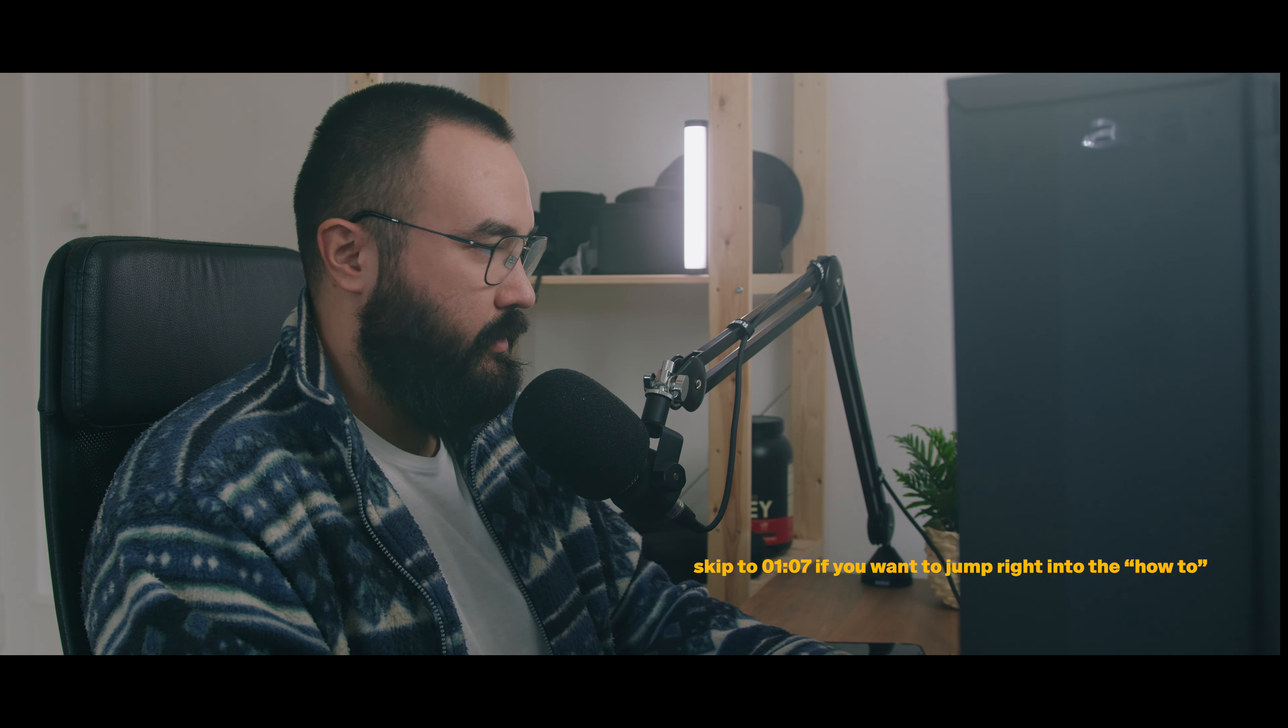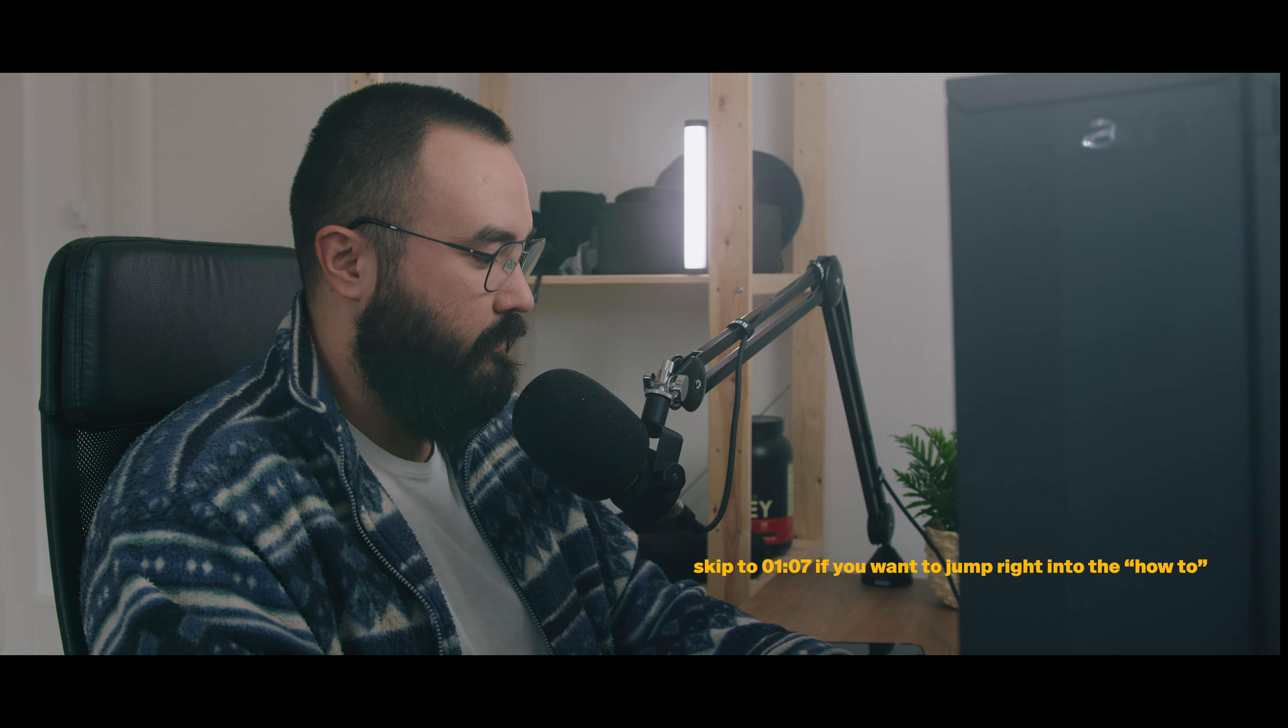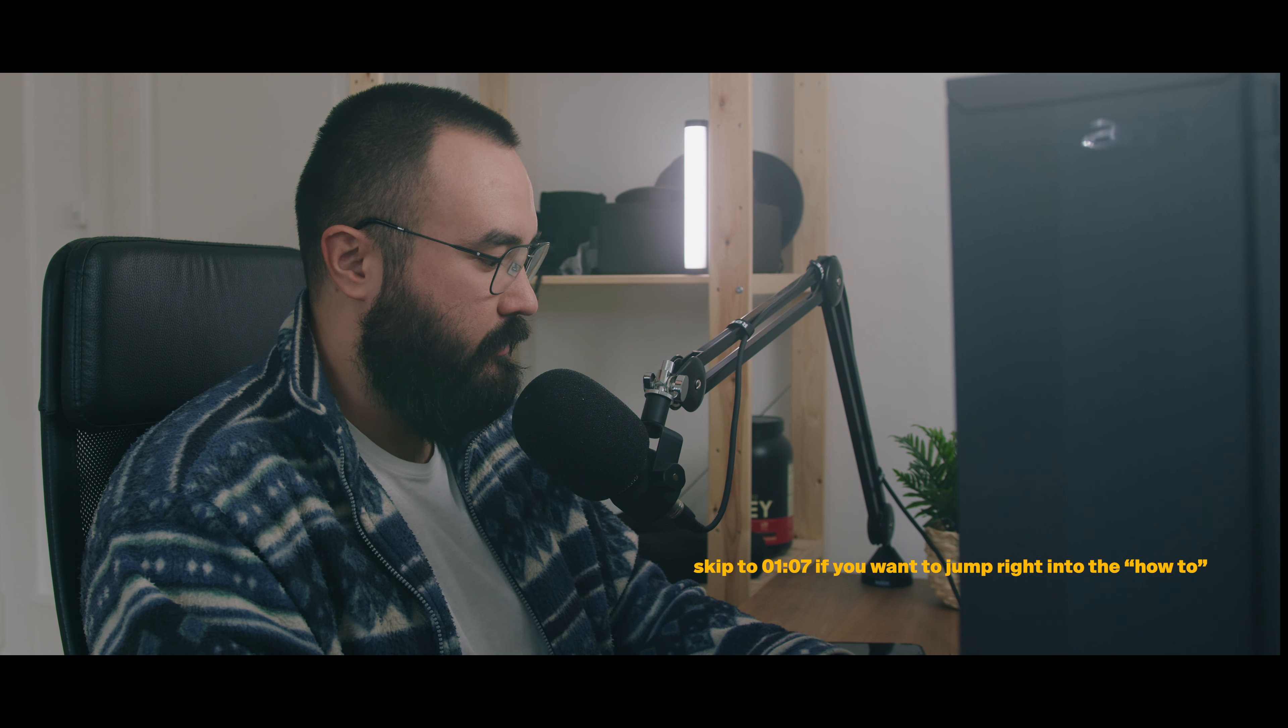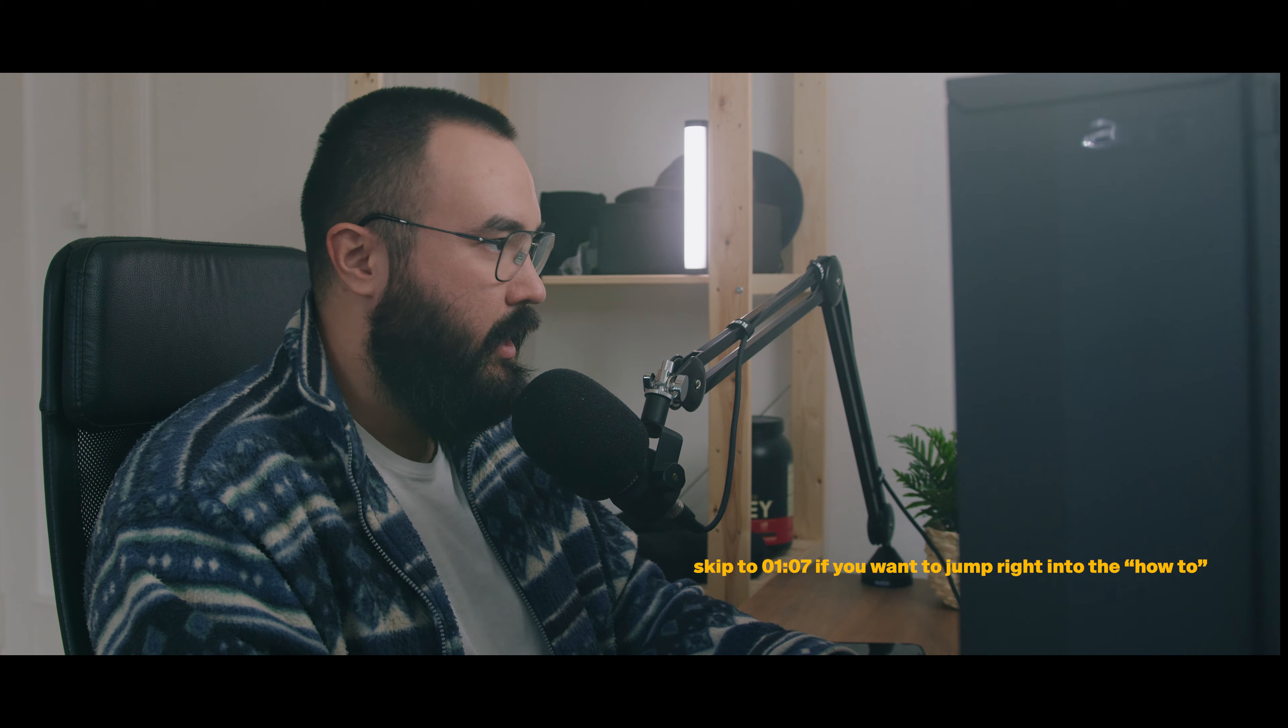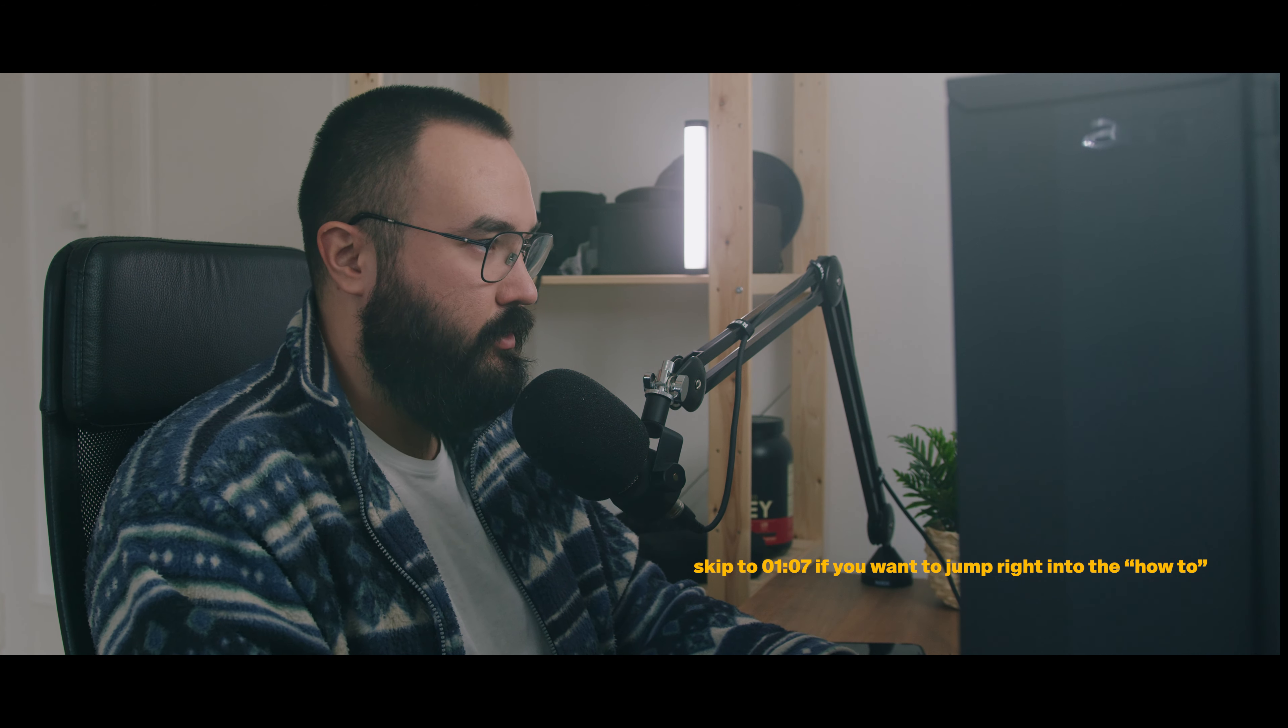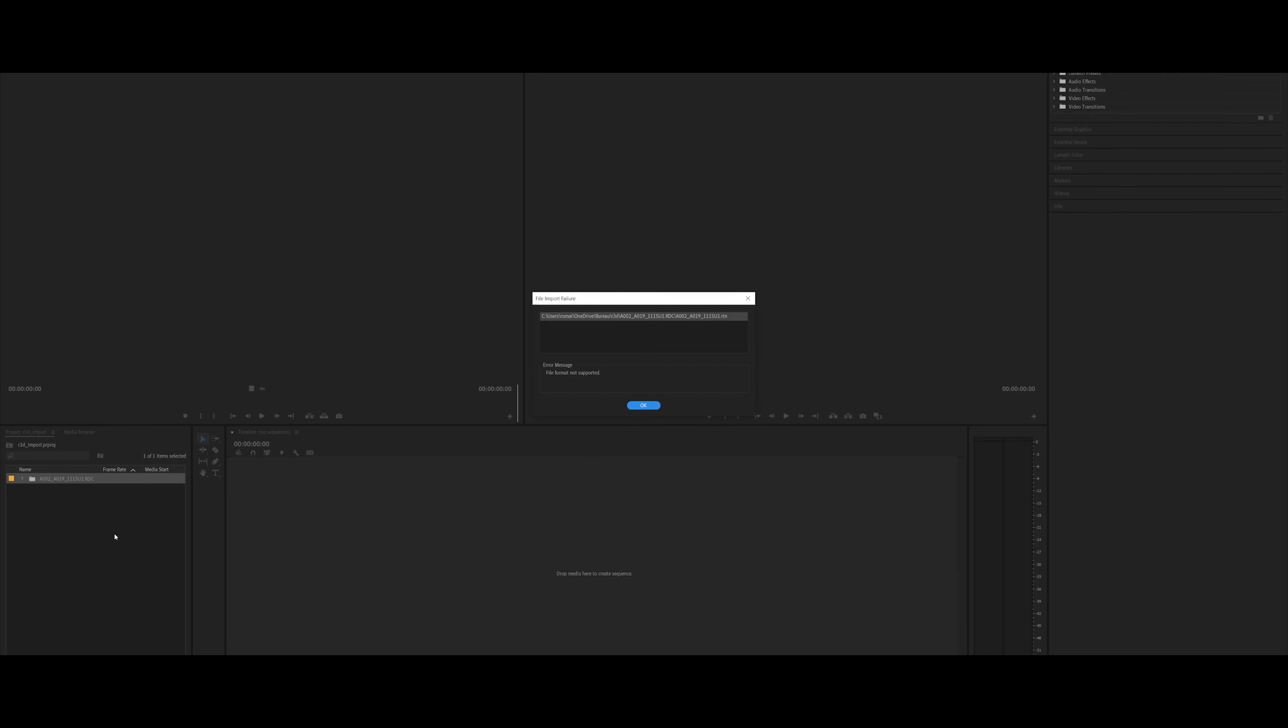So the way I would usually import non-R3D files, whether it's b-raw or mp4 or whatever you want to import into Premiere, I would just go into my project folder and then I would have all my raw images right there, and I would just import them, drag and drop them into that window right there, and they will all appear in that window.